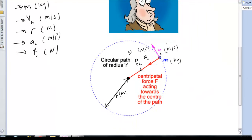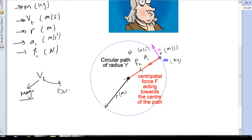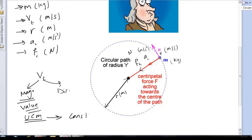For any velocity, we have a magnitude and a direction, so VT is a vector quantity. If the magnitude — the value of the velocity — is the same and not changing, this means we are moving in uniform circular motion. So uniform circular motion is when you have a constant magnitude of velocity, or constant speed.